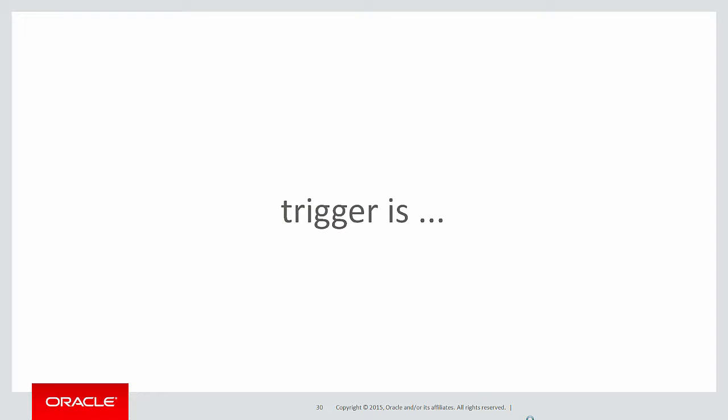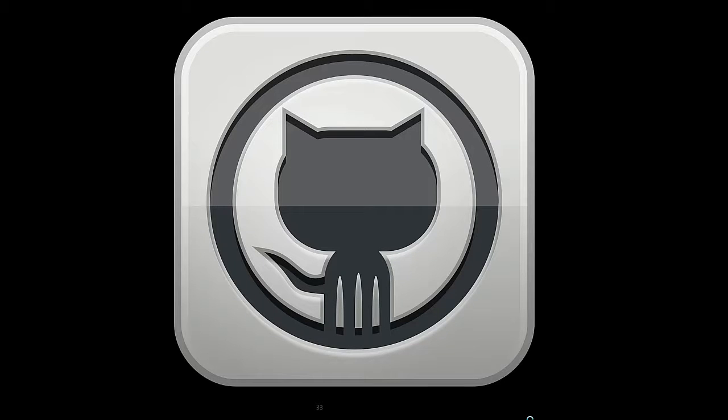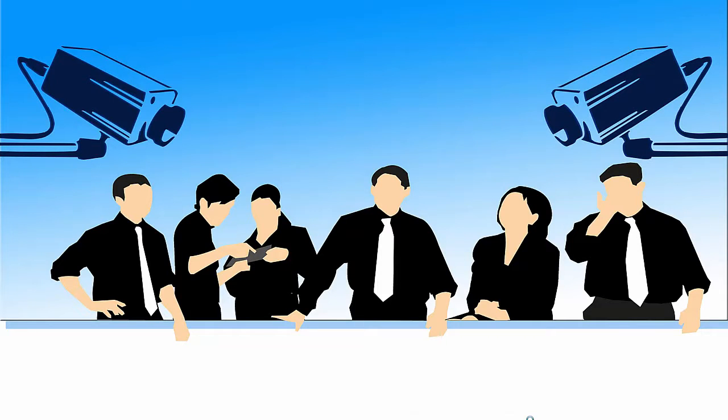But what is a trigger? A trigger is code. And when you've got code, what have you got? You've got source code control. When you've got source code control, you've got change approval meetings to go to, to get that stuff promoted.